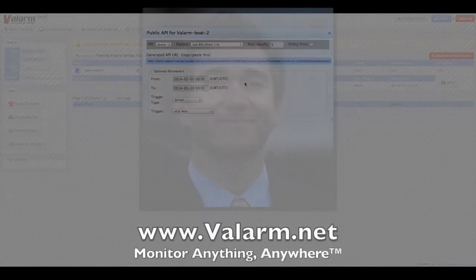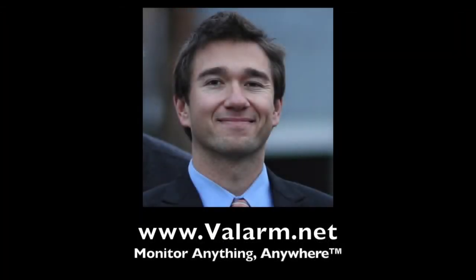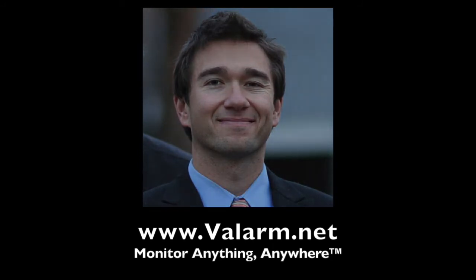Please don't hesitate to contact us at info at valarm.net if you have any questions, comments, or suggestions for another video.